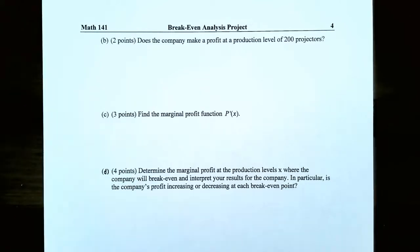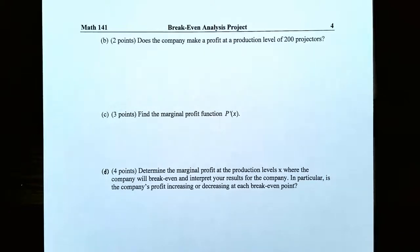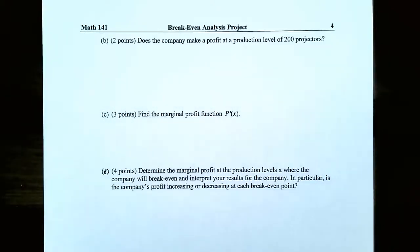This finishes our discussion on the break-even analysis project. If you have any questions about how to calculate linear regression or quadratic regression, or how to find intersection points on a graphing calculator, please let me know. Or if you have any other questions while you work on the project, please let me know that as well.